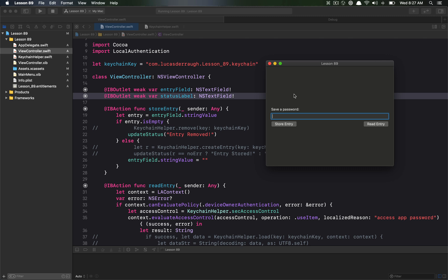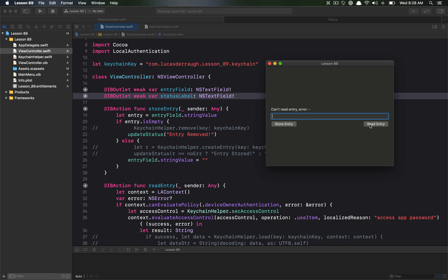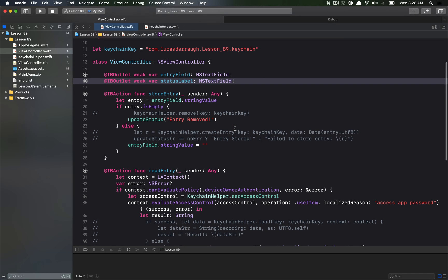All this code will always be on the GitHub link in the description. The application itself is quite simple: there's a status label, an entry field to type passwords into, a 'Store Entry' button that stores the value into Keychain, and a 'Read Entry' button that tries to read it. Typing a password and hitting store will store the entry; with no text it will remove the entry, and hitting read entry will prompt Touch ID.